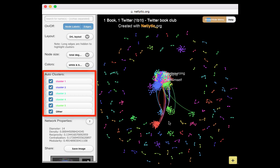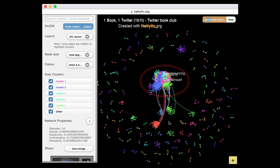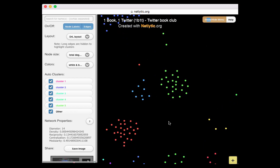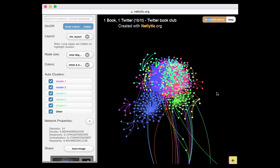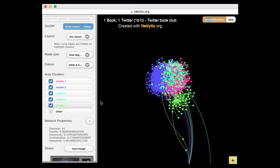Along the left-hand panel, you have the option to select or deselect various clusters, which are automatically identified by Netlytic through a community detection algorithm. This feature is especially useful to examine a particular cluster more closely when clusters are densely overlapped. For instance, with this Twitter dataset, there is a dense overlap of clusters which can seem overwhelming. By making only one or two clusters visible at a time, it becomes easier to explore and analyze each grouping of nodes.